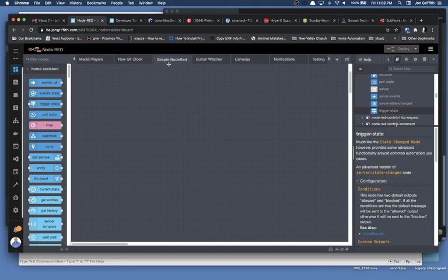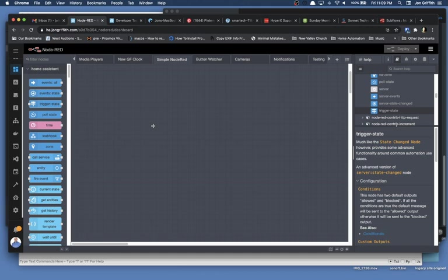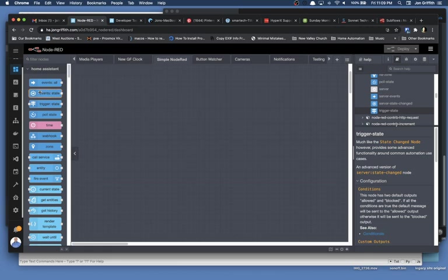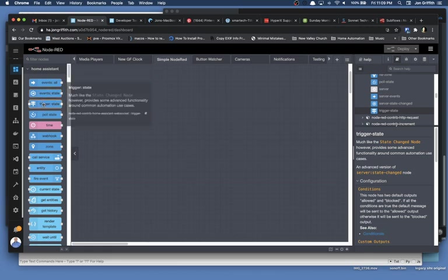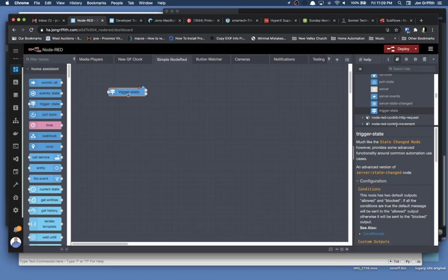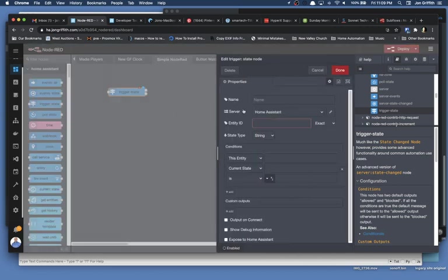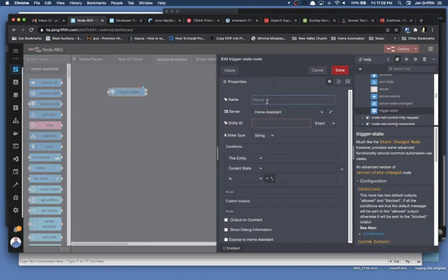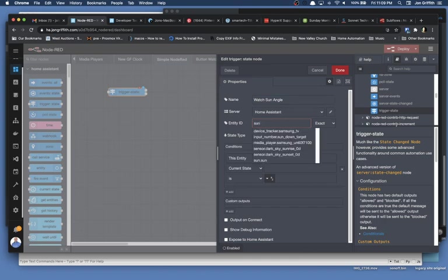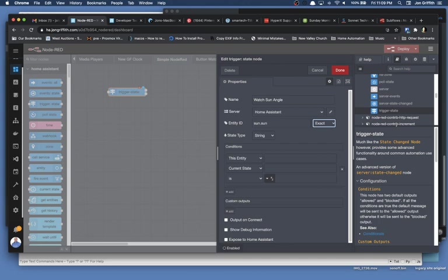So I'm going to use my simple Node-RED tab here. This is what I use for examples. And what I want to do is I want to watch for a state to be triggered. And so I'm not going to look at events all. I'm not going to look at events state. I want to do trigger state. And I'll bring that in here. And the first thing I want to do before I proceed is I want to give this a name so I can stay organized. And I'm going to say, watch sun angle. All right. And the entity I'm going to use is the sun entity. Sun dot sun.